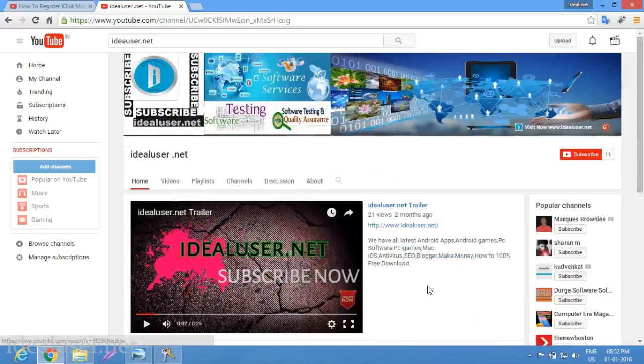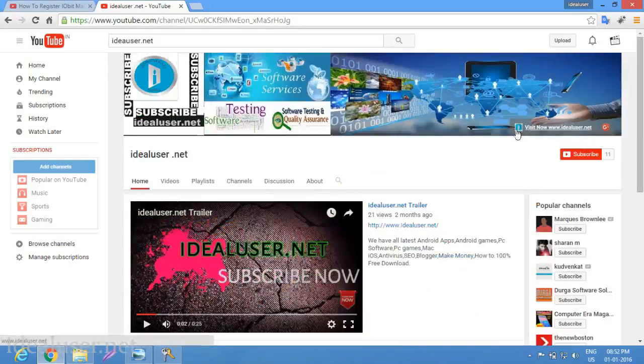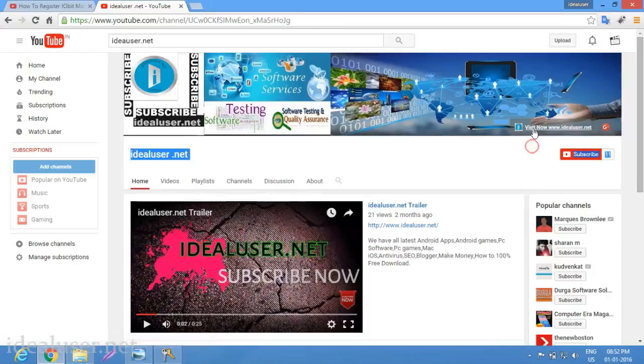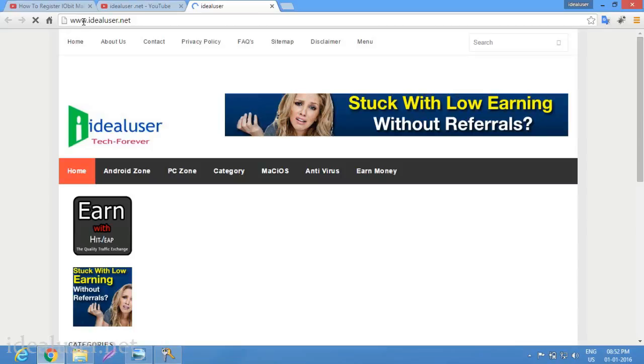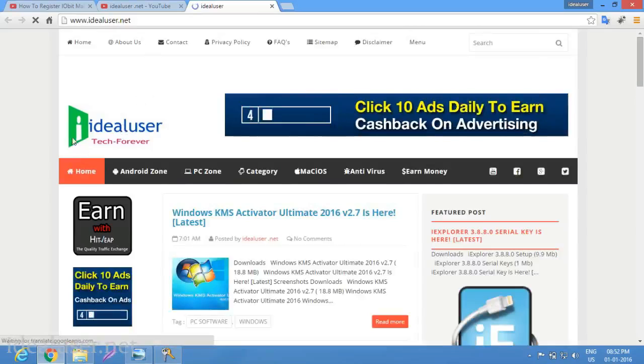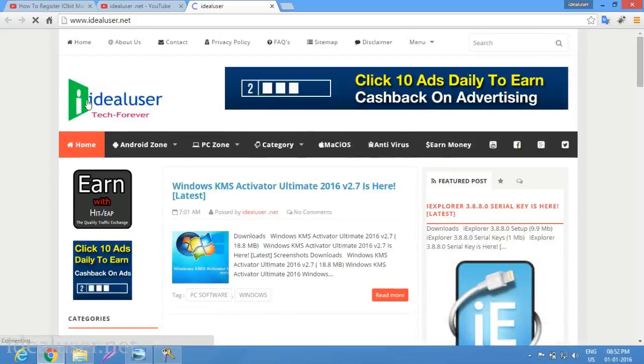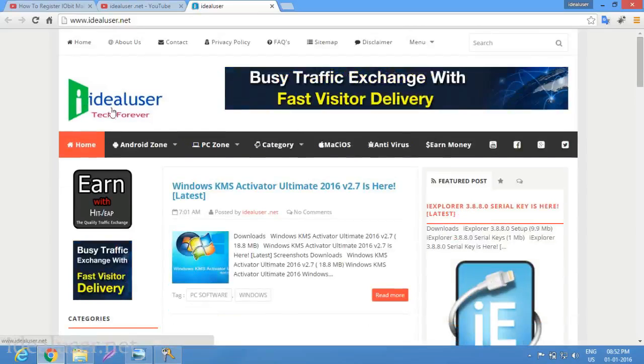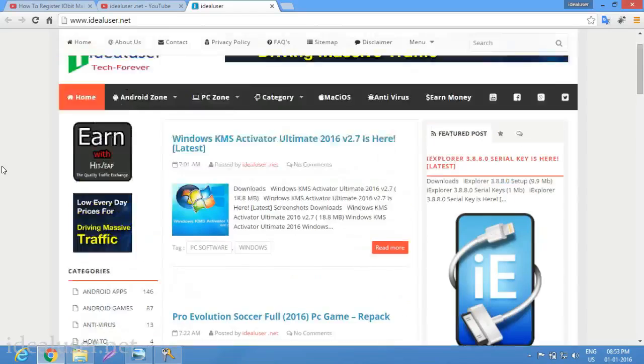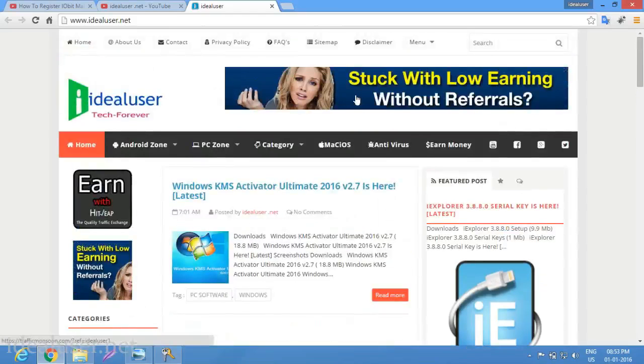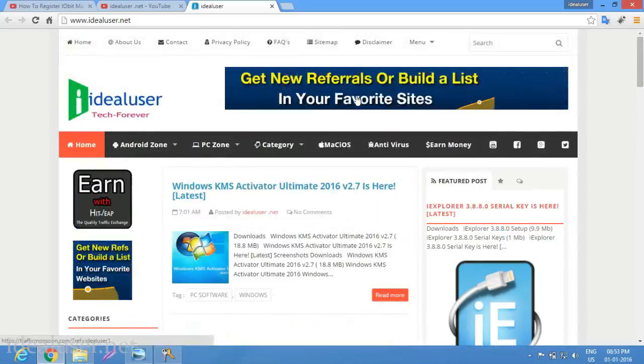You can download 100% free from my website www.idealuser.net. First of all, go to my website. You can see the website link here, this icon symbol for my website. That's my website, ideal user tech forever.